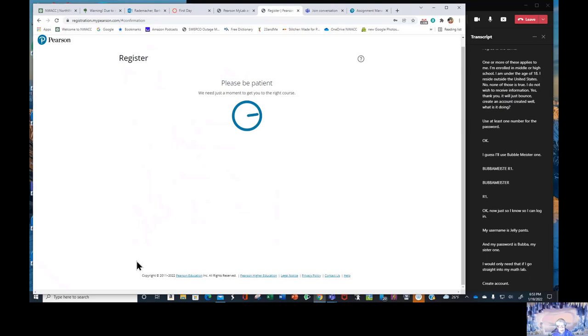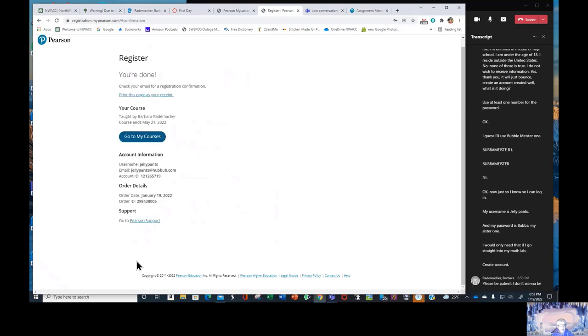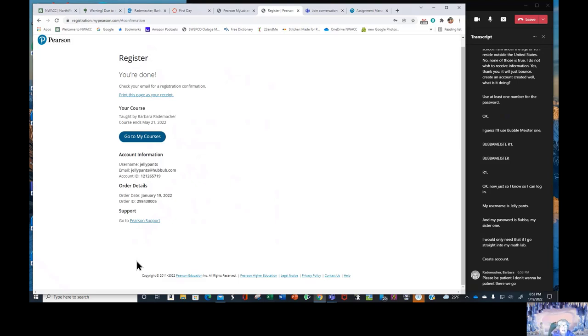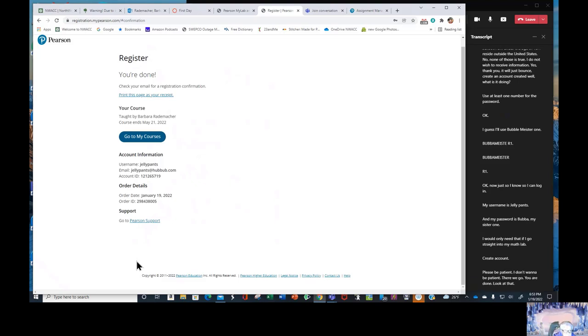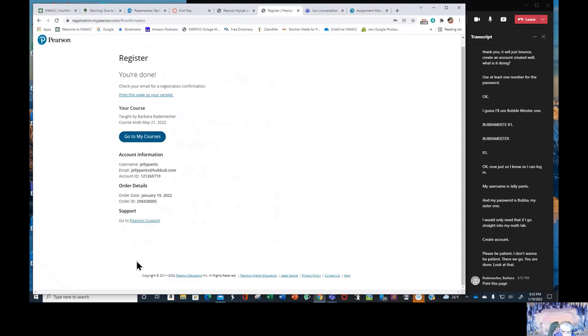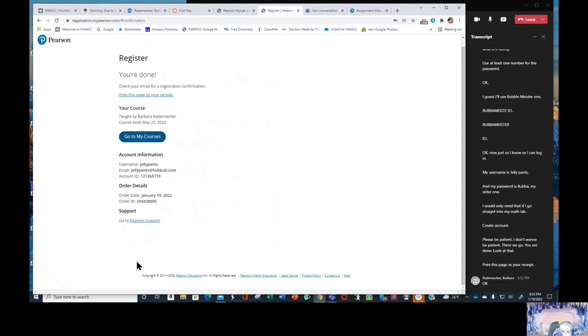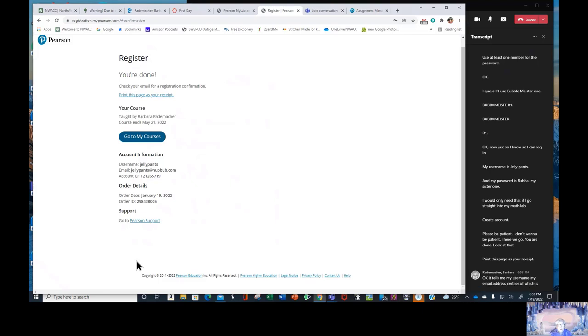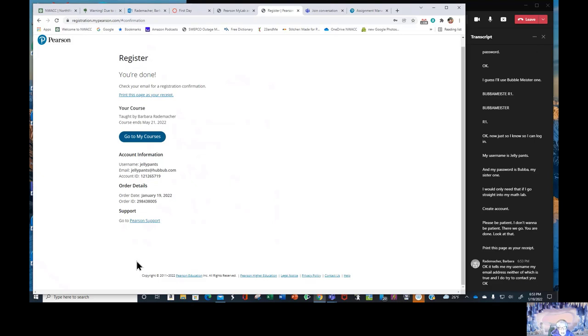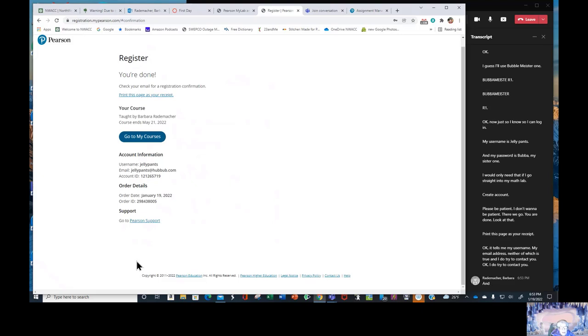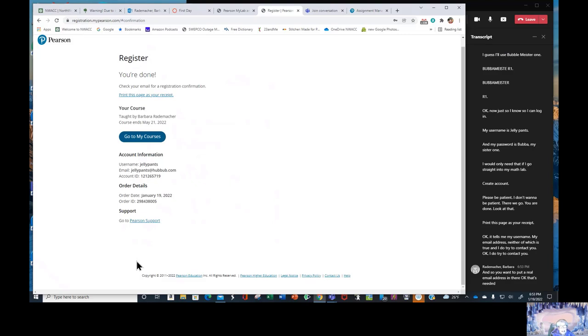Please be patient. I don't want to be patient. There we go. You are done. Look at that. Print this page as your receipt. Okay. It tells me my username, my email address, neither of which is true.